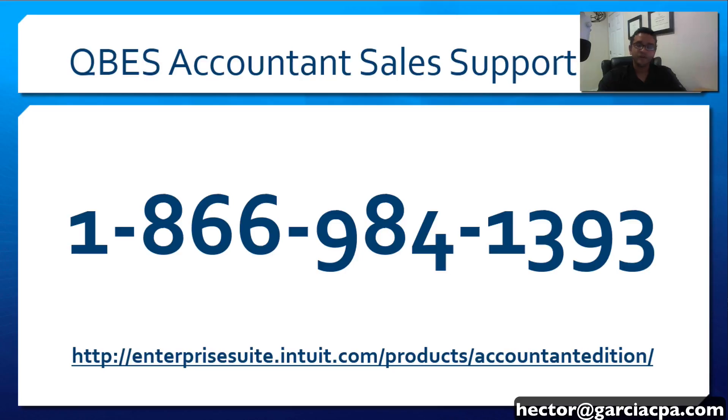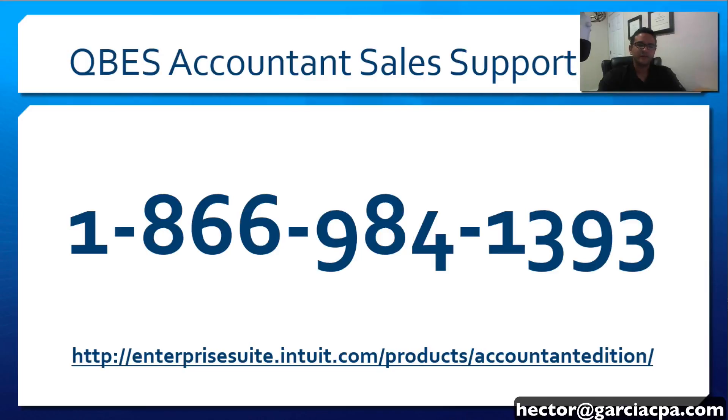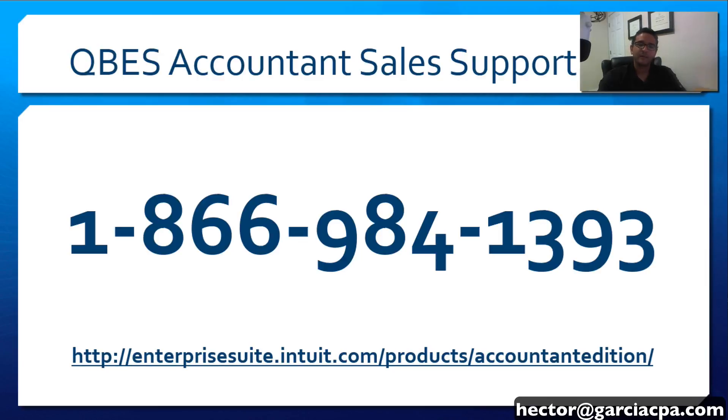If you don't already have QuickBooks Enterprise Accountant for your firm, go ahead and call the number on the screen so you can speak to one of the sales engineers over at Intuit that specialize with their Accountant product. I hope you enjoy QuickBooks Enterprise Accountant 2018.